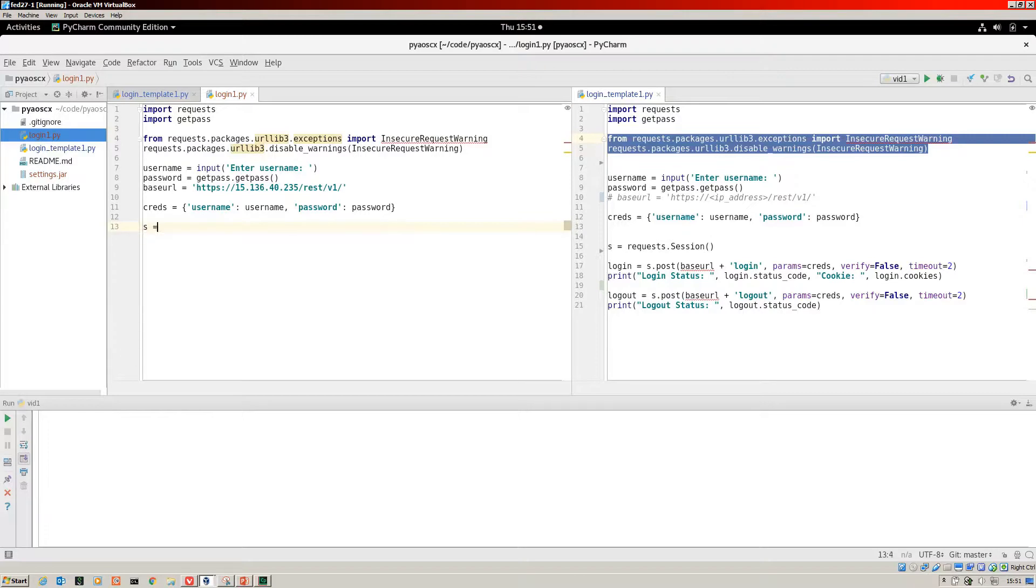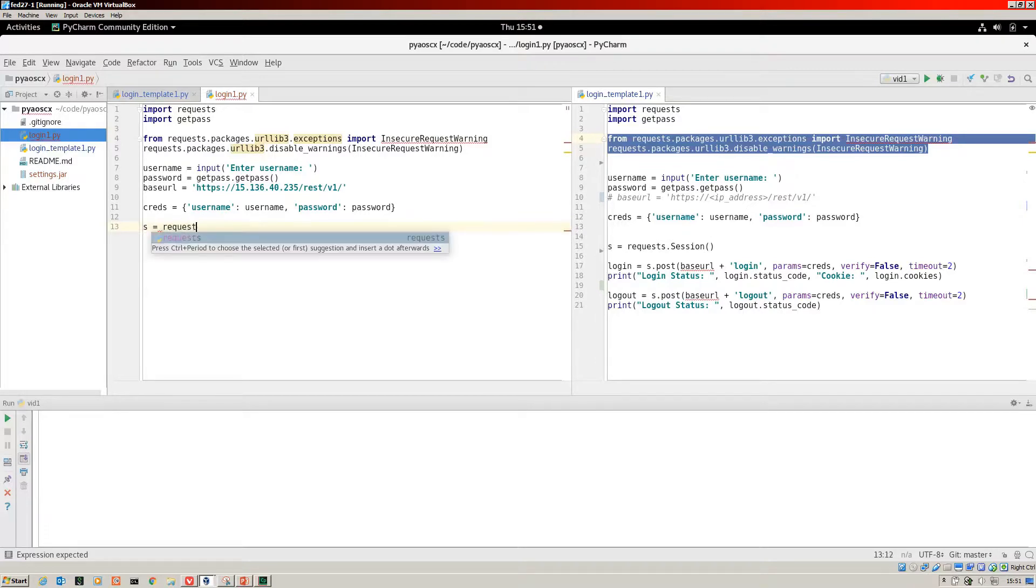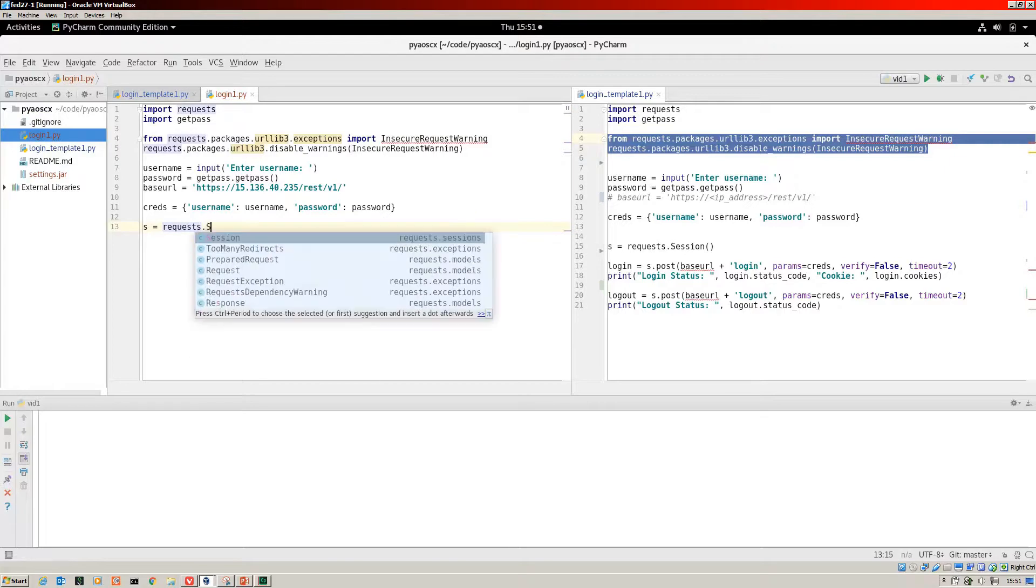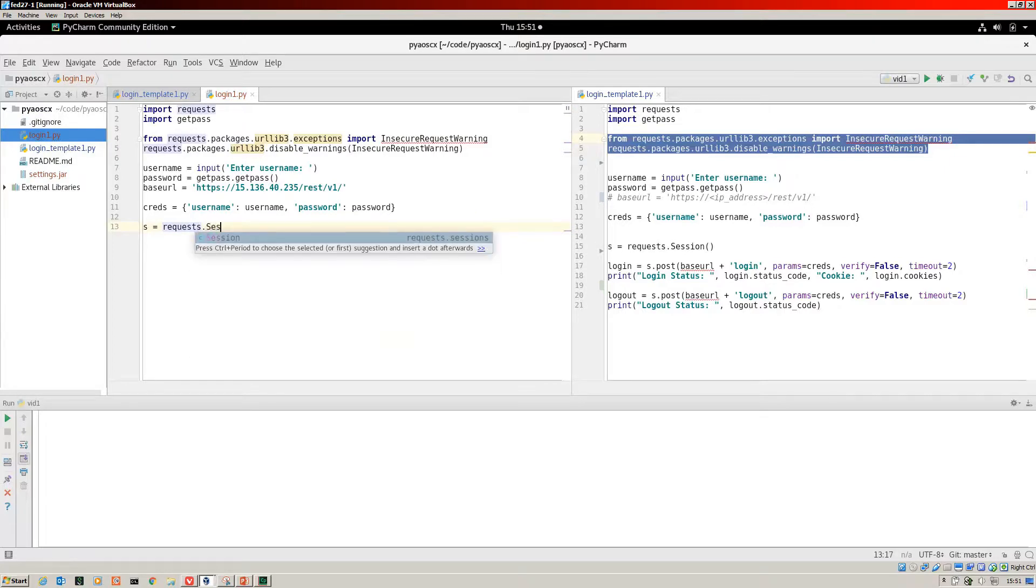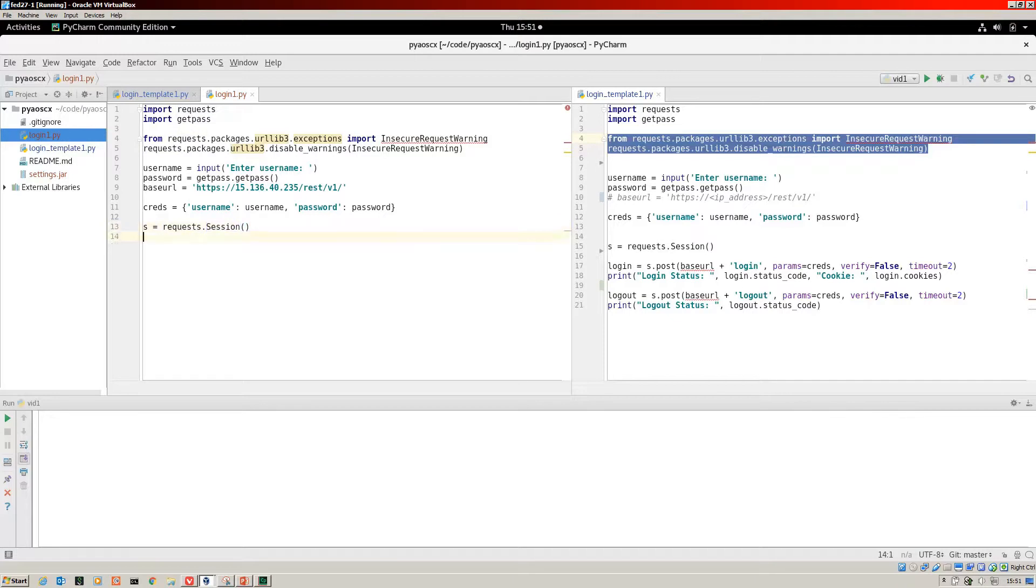For this part, it's request.session. We're going to call that s. Now we're on to our specific login.